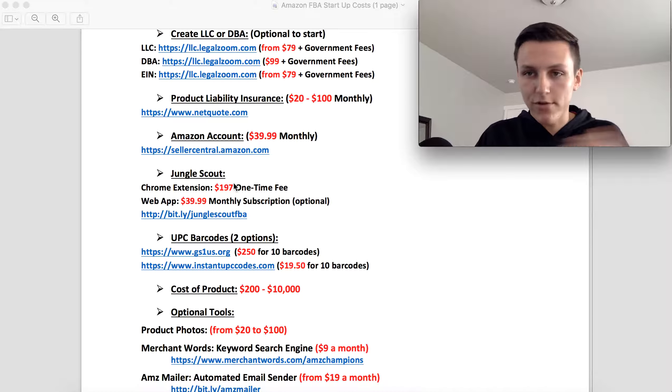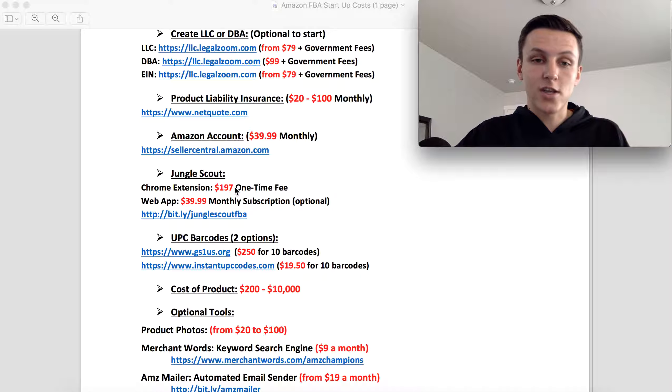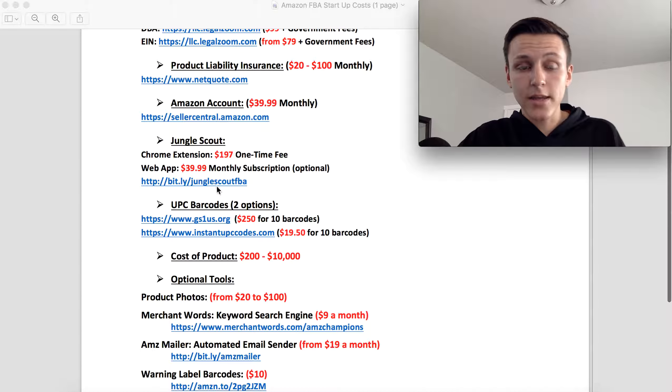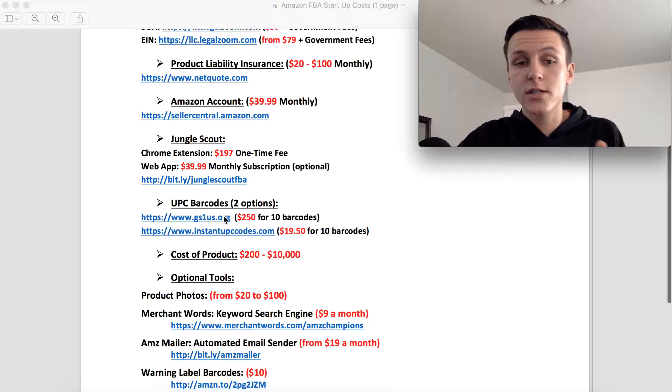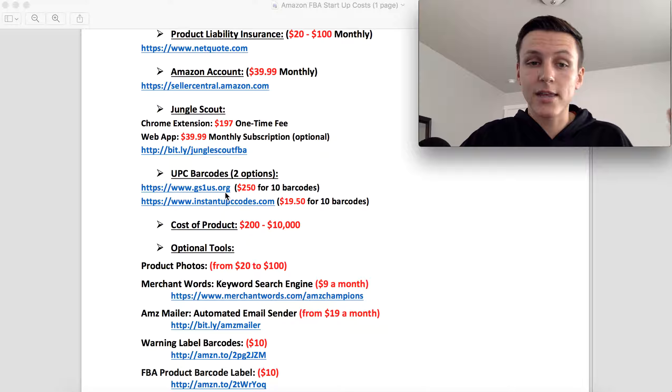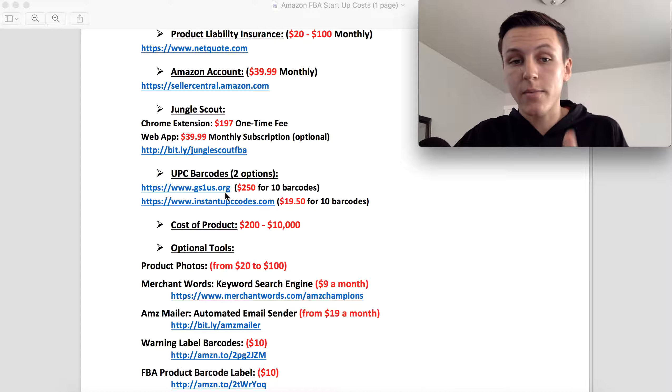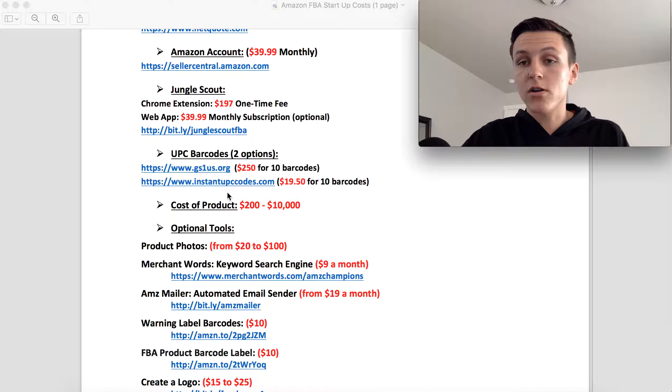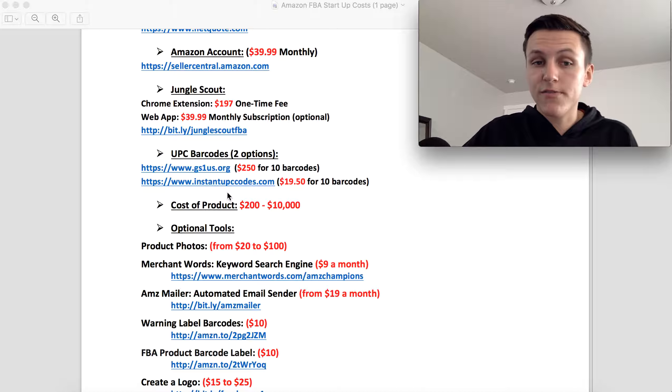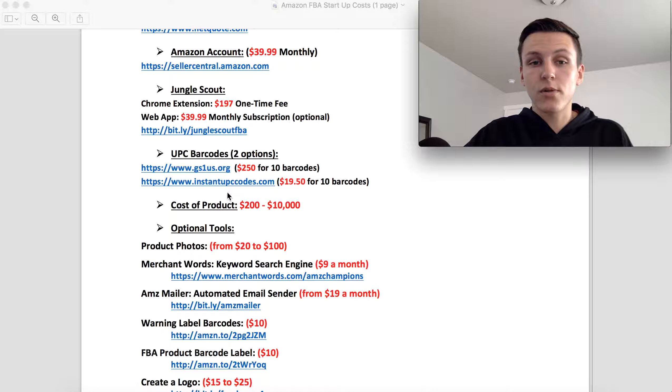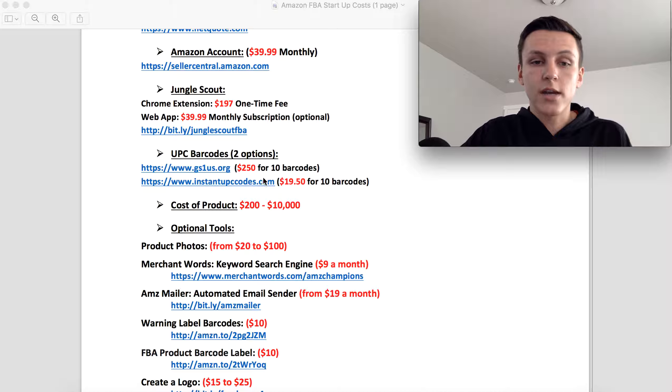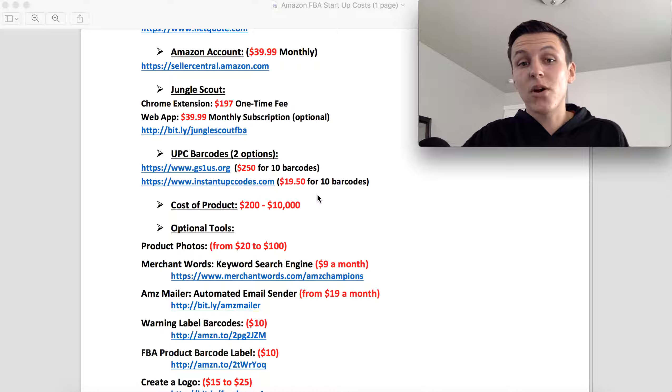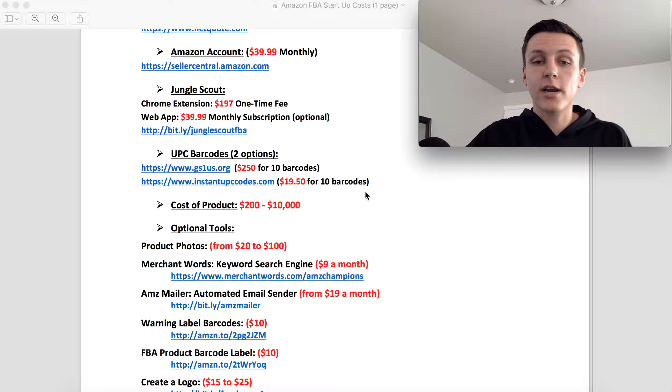The next ones are the UPC barcodes. You have two different options. You can get the gs1.us.org, that is what Amazon recommends. But you can also go get the other barcodes from other places. There's millions of places if you just search Amazon barcodes on Google. You can do instantupccodes.com, you can get 10 barcodes for 20 bucks. They both work, it just depends on what ones you want.